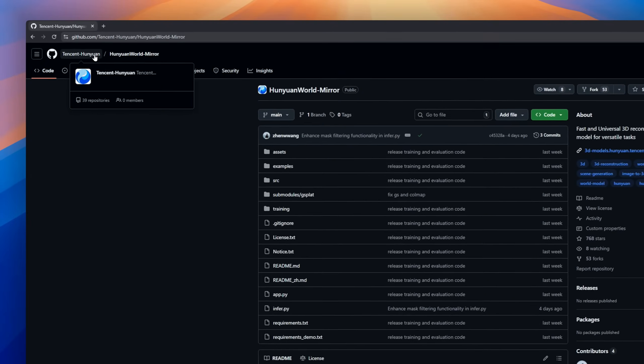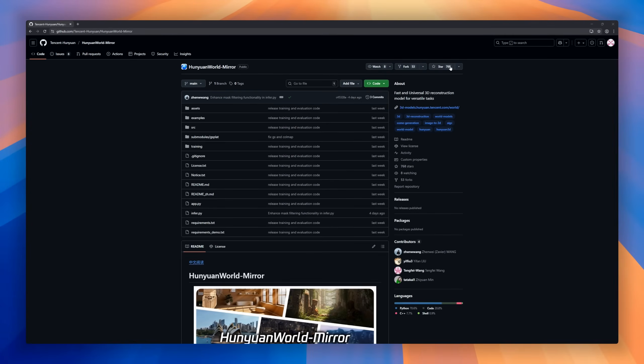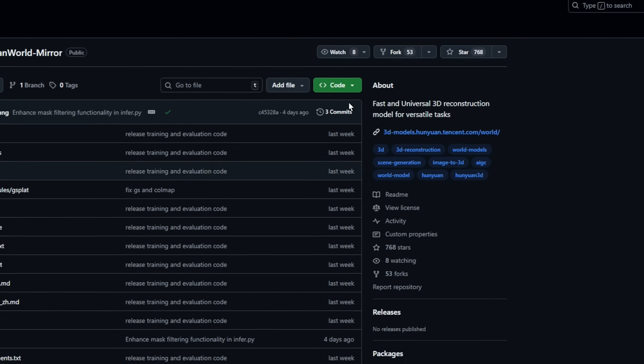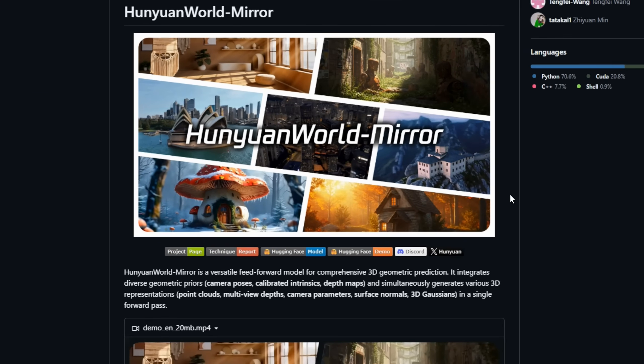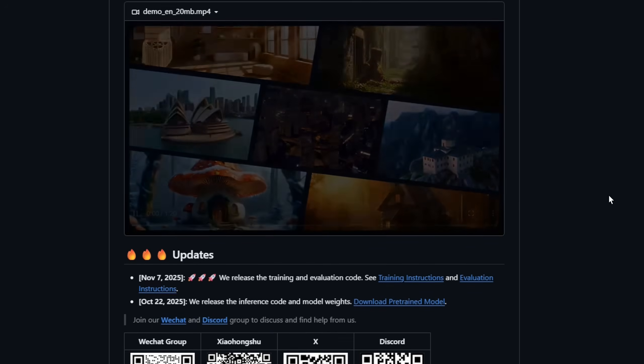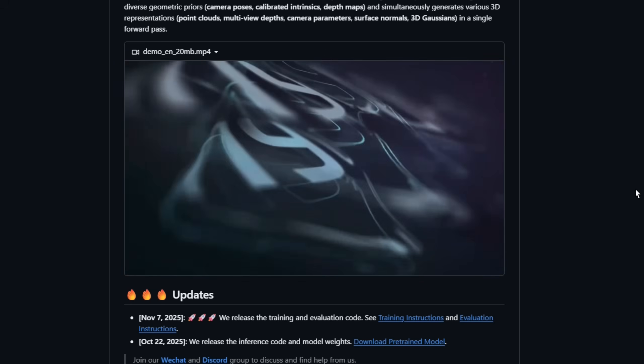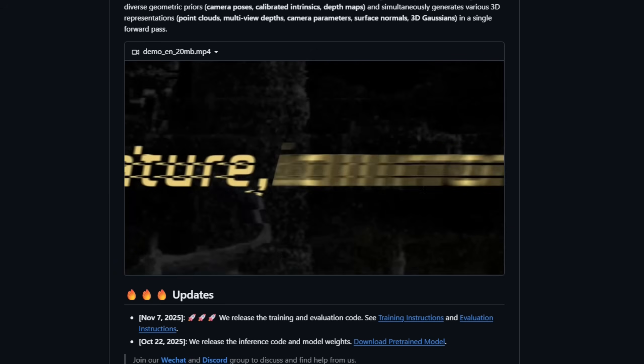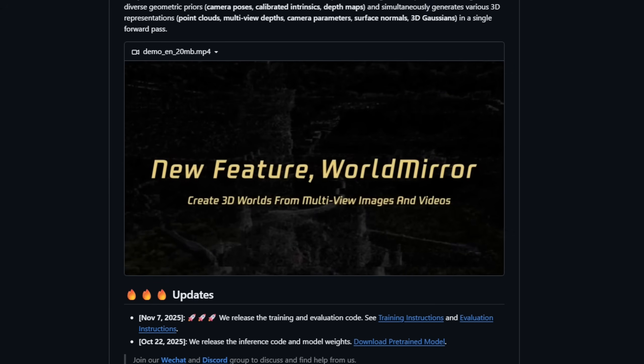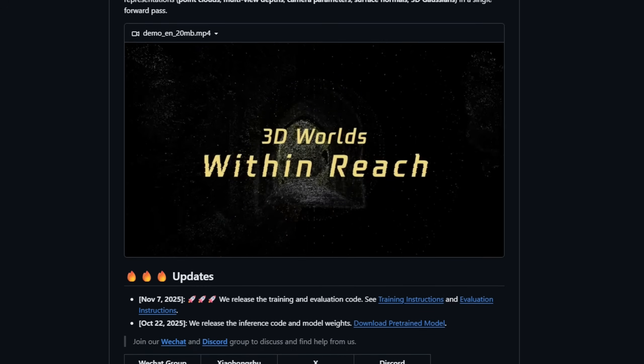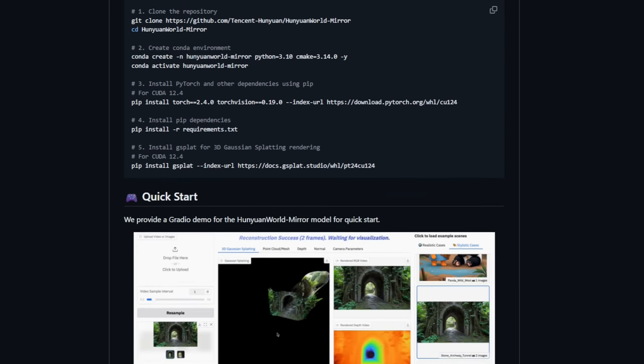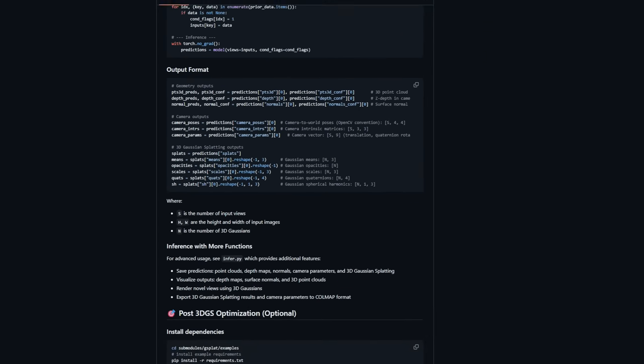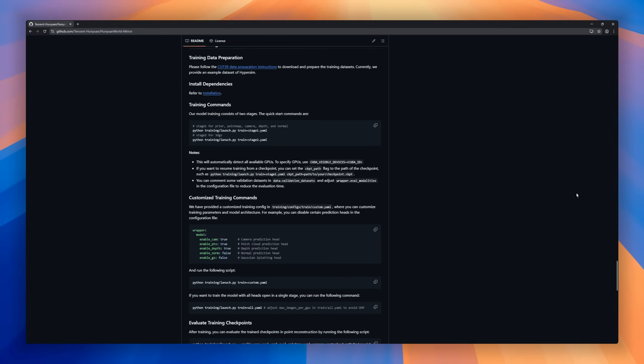Hunyuan World Mirror is a model for 3D geometric prediction. It can take in all kinds of geometric priors: camera poses, calibrated intrinsics, depth maps, and in a single forward pass, output everything. Point clouds, multi-view depths, camera parameters, surface normals, even 3D gaussians. Multimodal prior prompting embeds all your input priors into structured tokens so the model understands camera, depth, and intrinsic info. Then the universal geometric prediction architecture handles everything from 3D reconstruction to novel view synthesis.